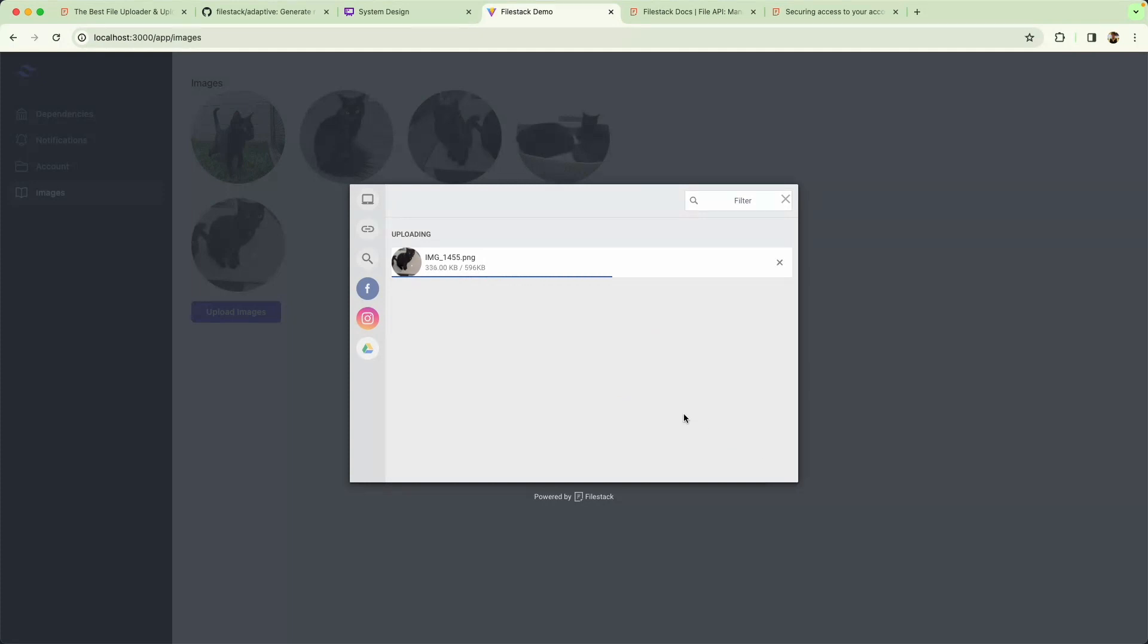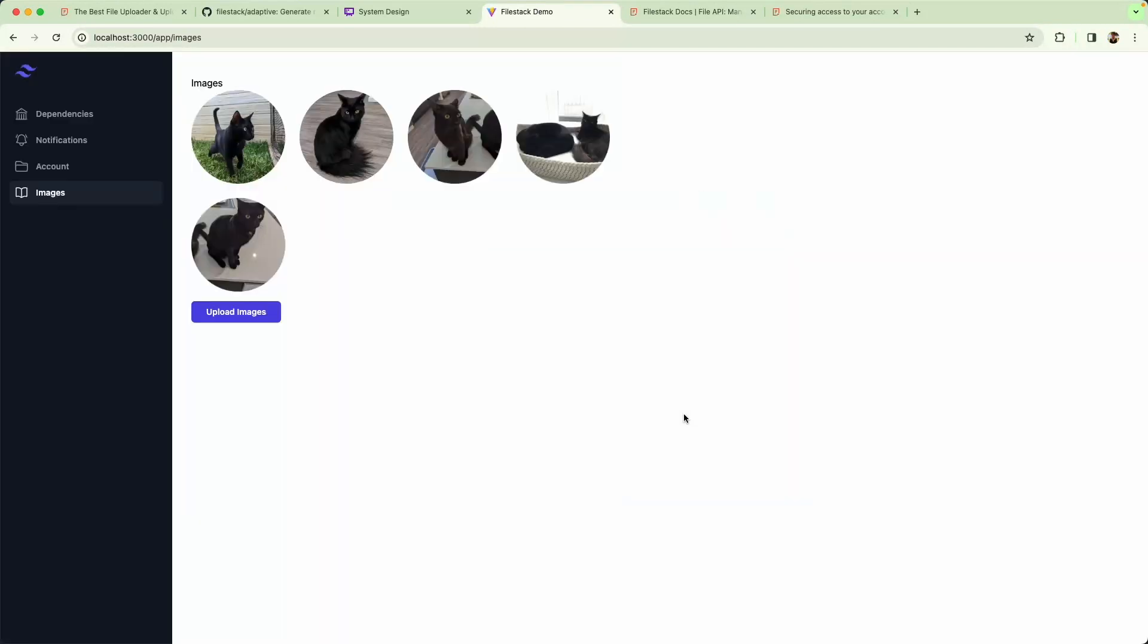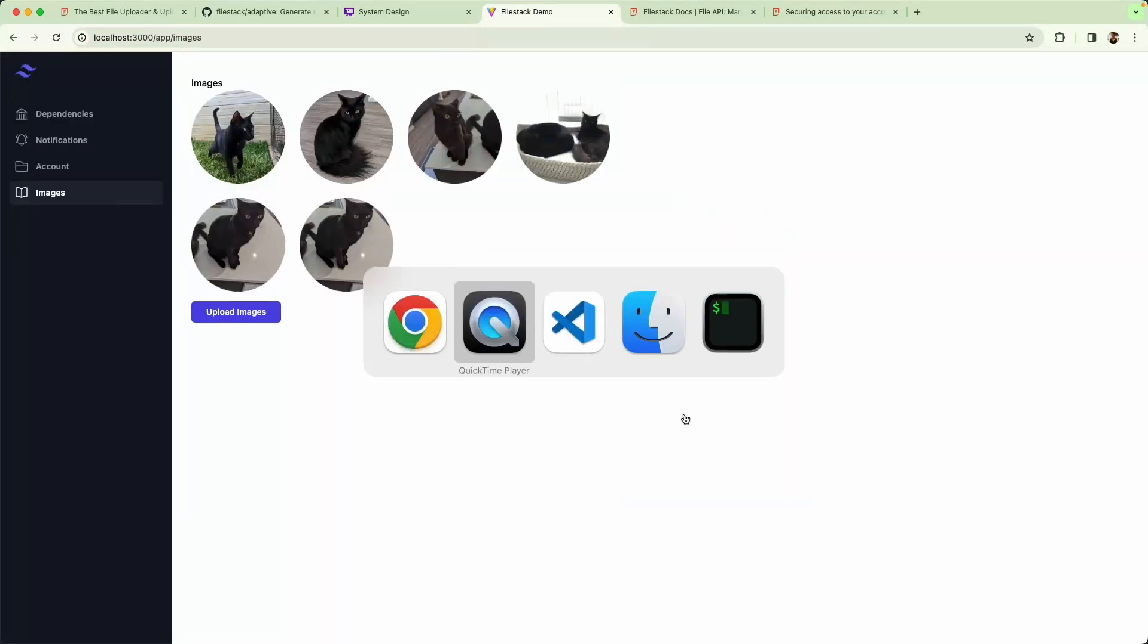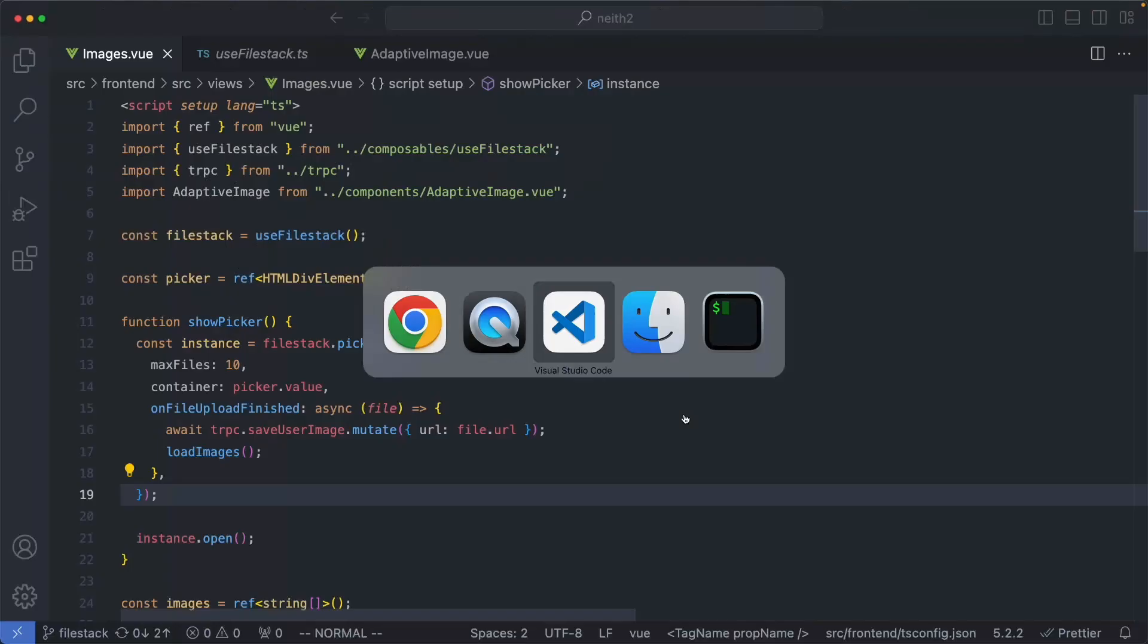Once this one has finished uploading, we're going to update the page with our new images. Let's go ahead now and take a look at the code I wrote to get this to work.